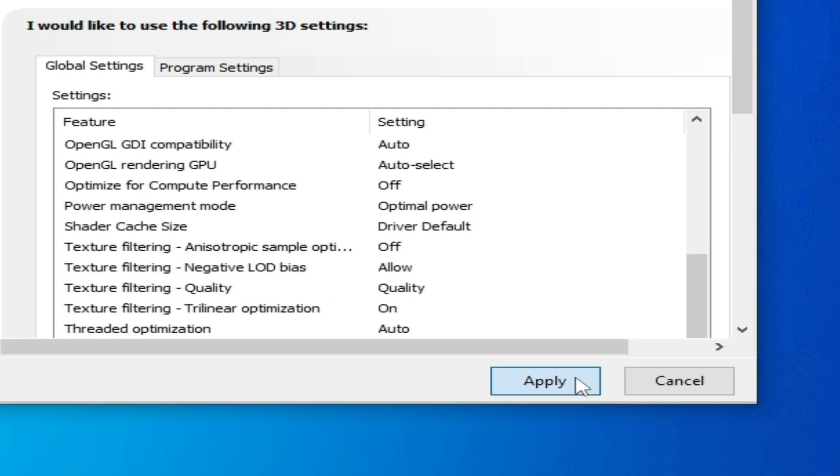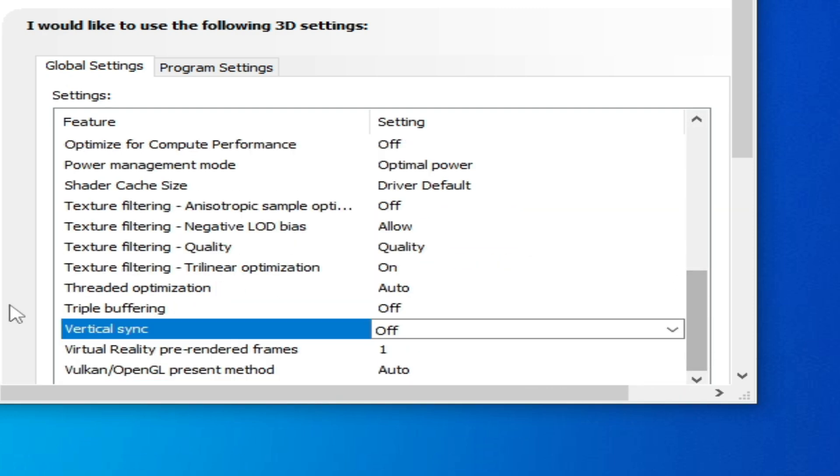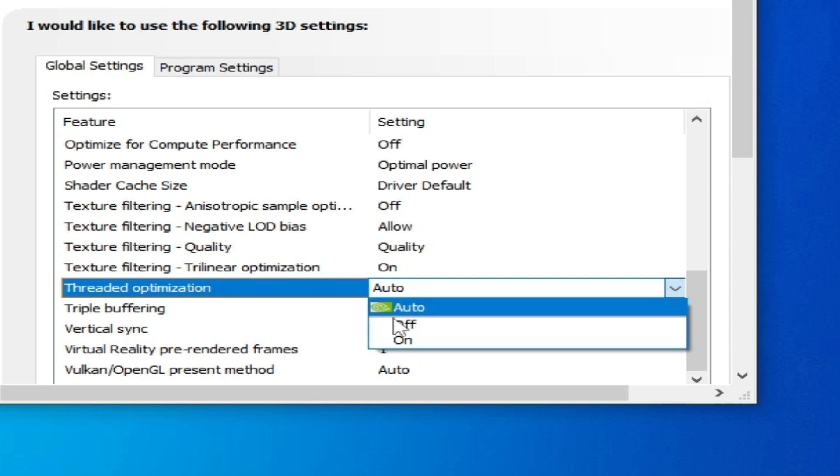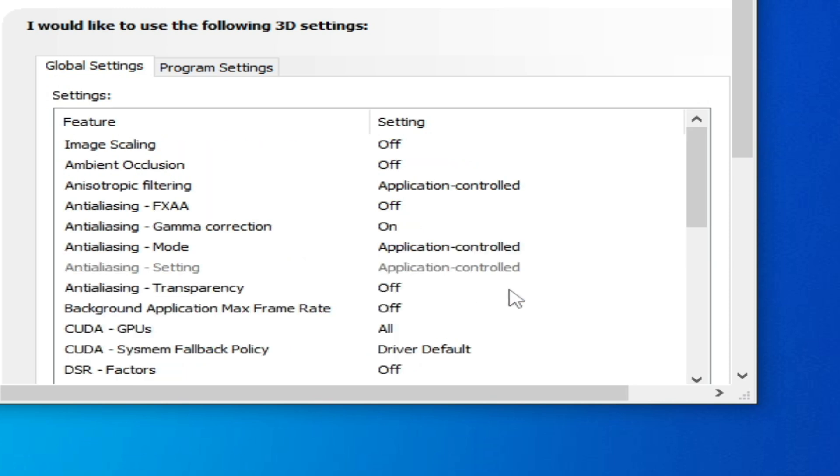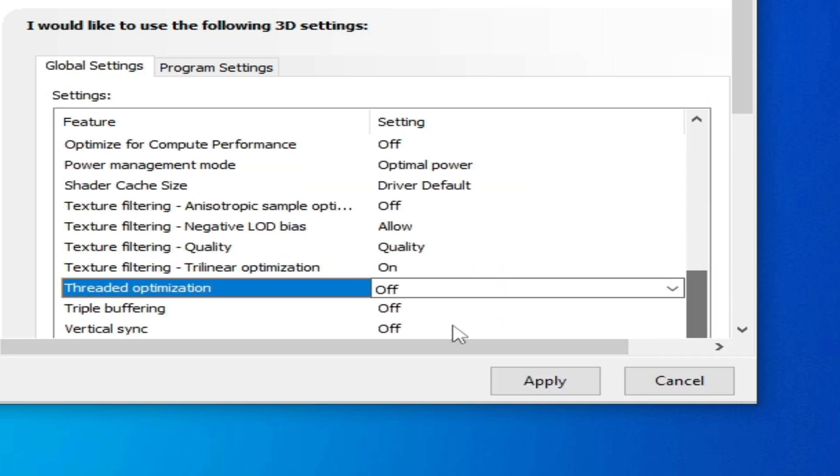Click Apply. And go to this option, Added Optimization, turn it off and click on Apply.